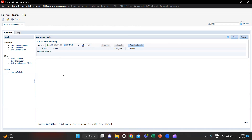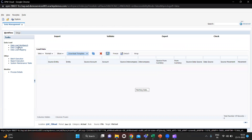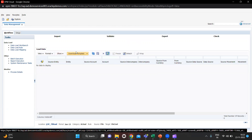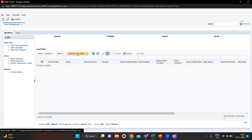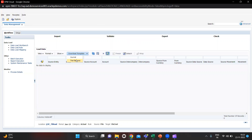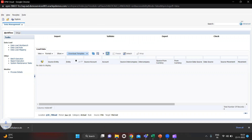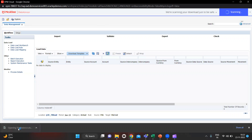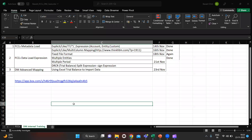First we have to go to Workbench and download the template. In the Data Load Workbench you will see the Download Template option and in the dropdown you will see Trial Balance. My trial balance template has been downloaded. I will open it.